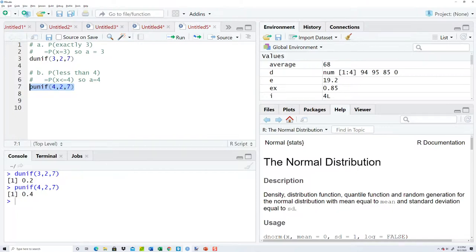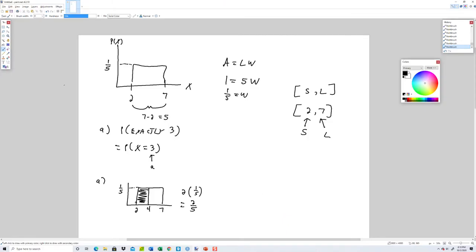There's a geometric representation that goes with this. I said less than four and put less than or equal to — you may wonder why. Think of a line at four: how wide is that line? A line by definition doesn't have any width. If it doesn't have any width, it doesn't occupy any area. So whether it's less than or less than or equal to four, you apply the same principle.